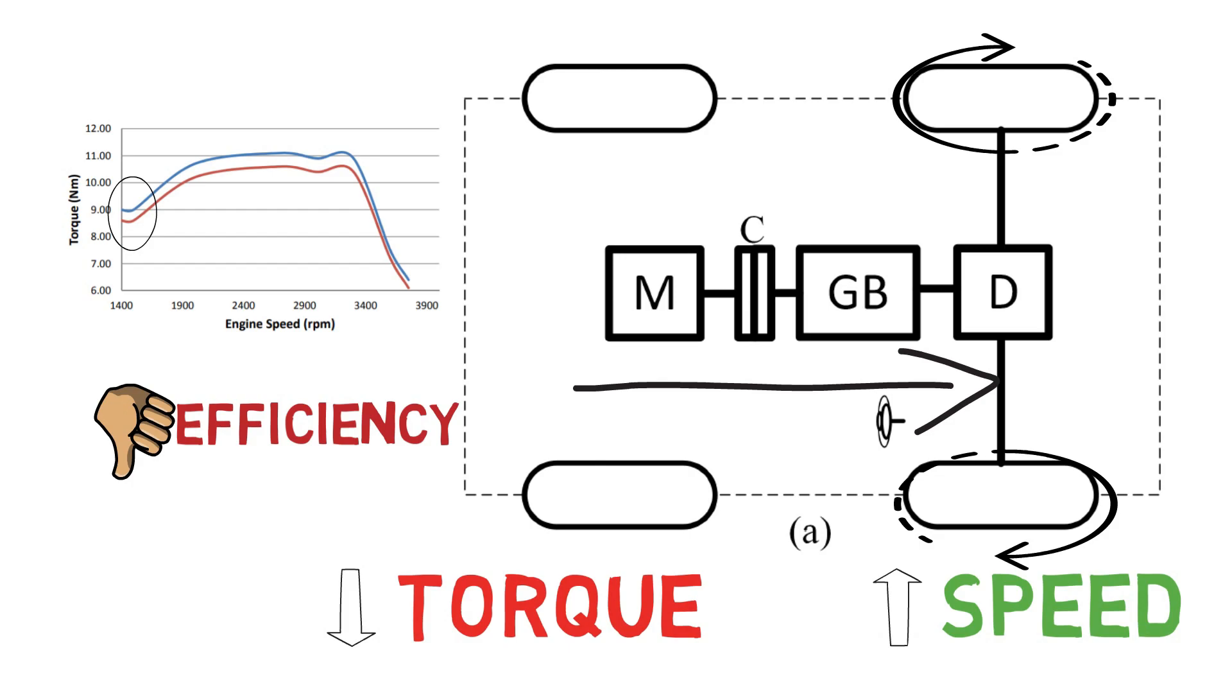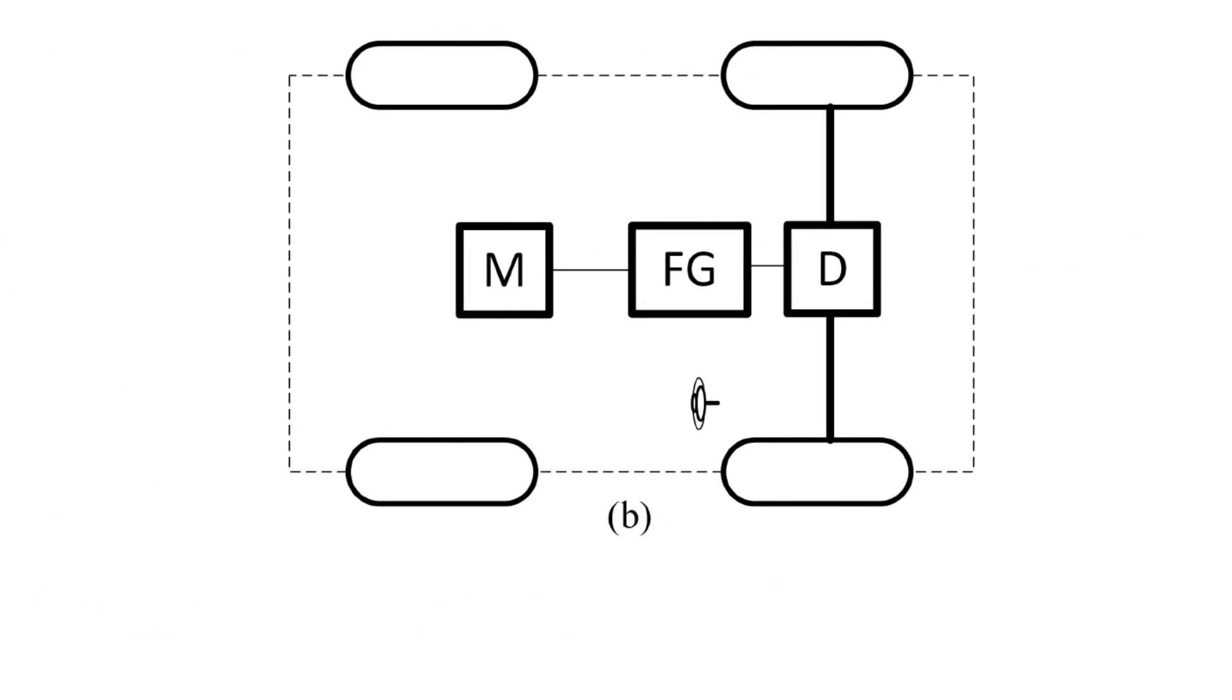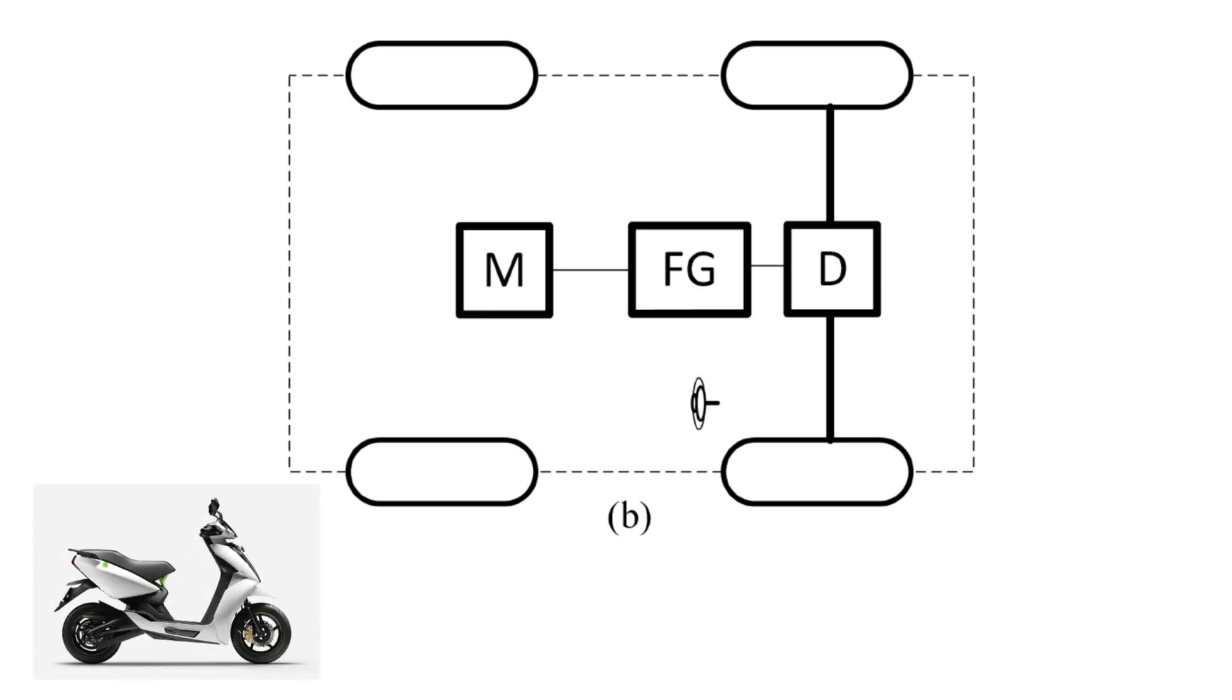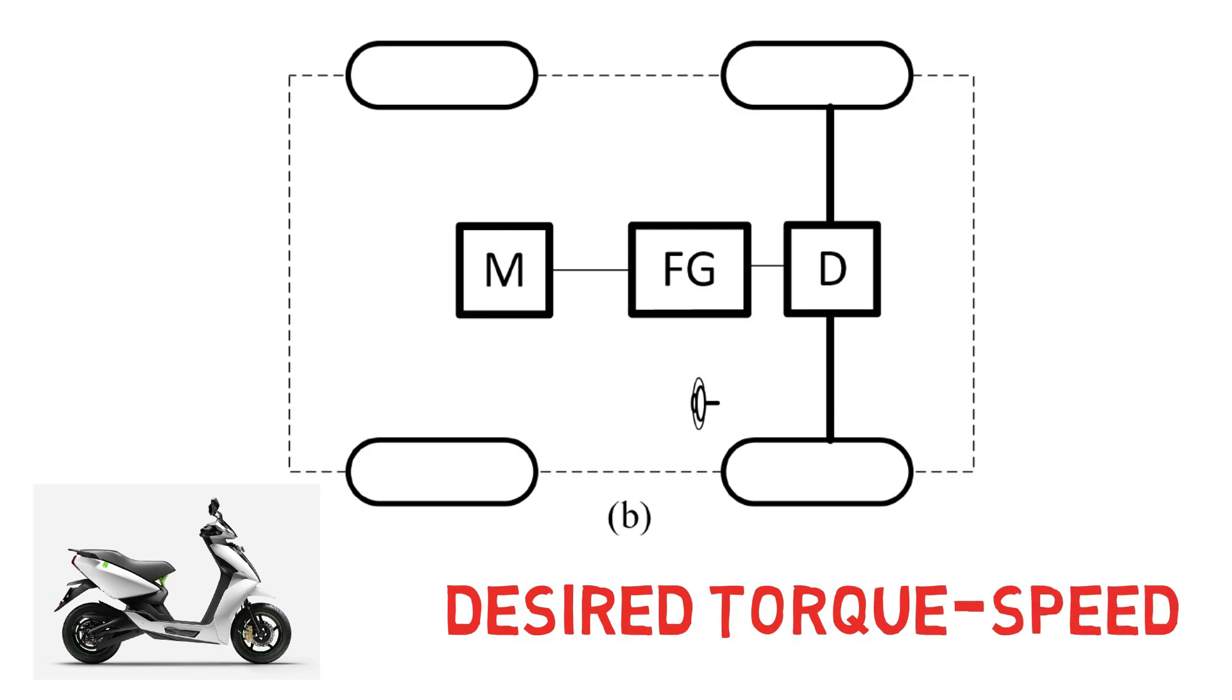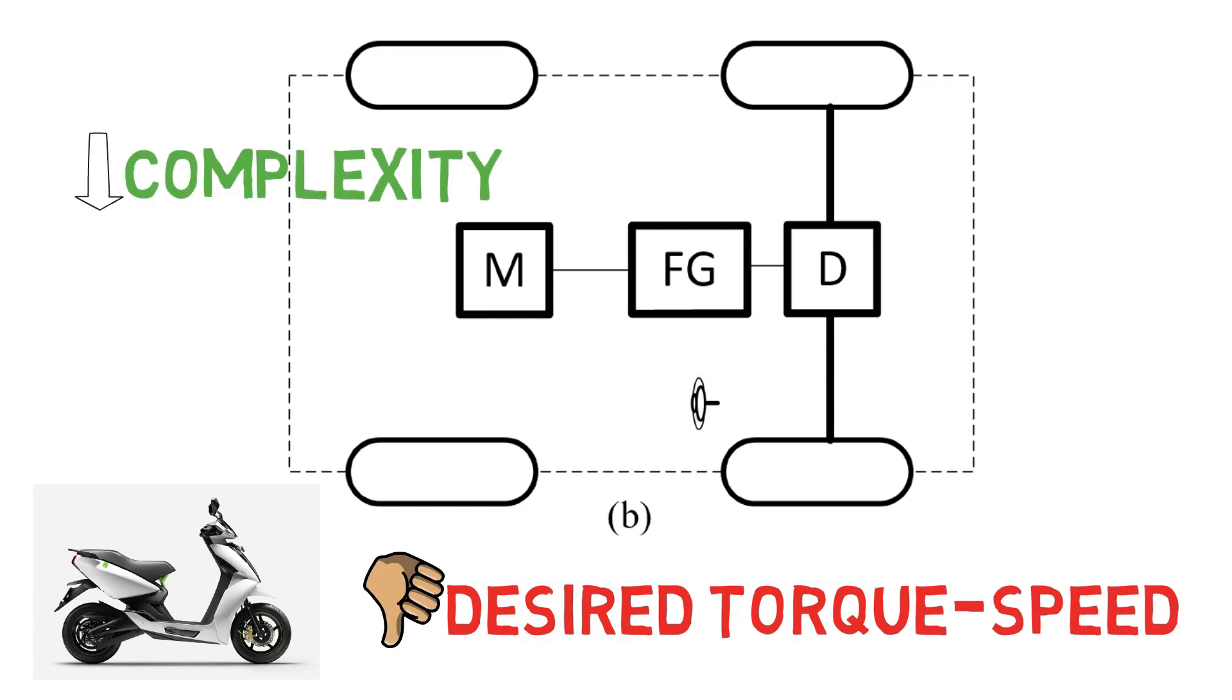In the second configuration, the clutch is not there. It has a fixed gearbox only, just like scooters. But in this case, we don't get the desired torque speed configuration, but the complexity of the system is reduced and we get good efficiency.